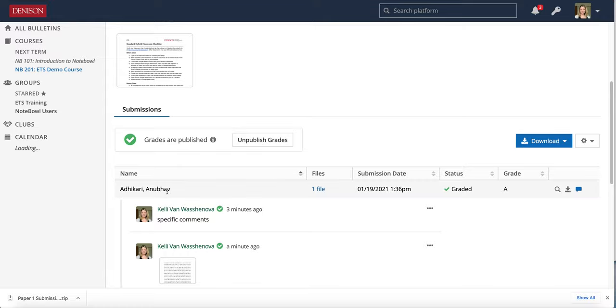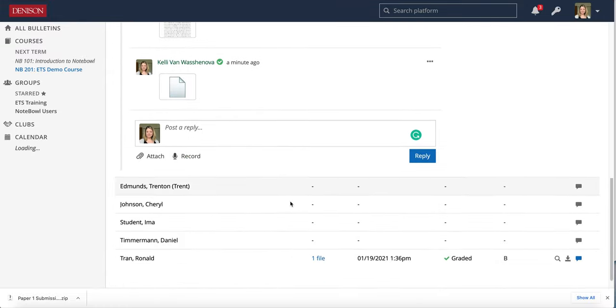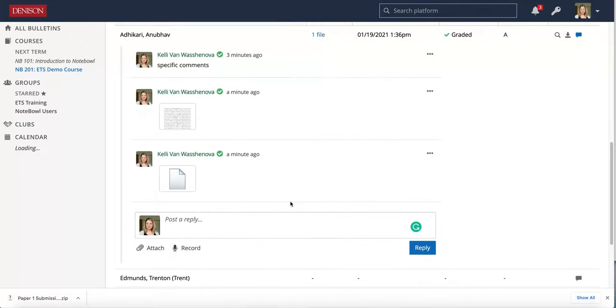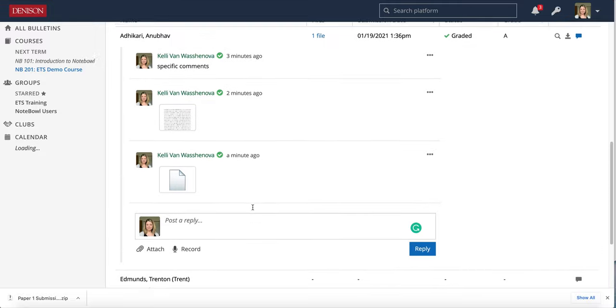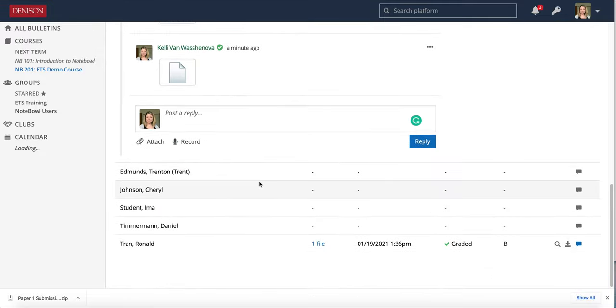You don't have to have all of the assignments graded before you publish. You can always publish and then go back, so I'm still waiting for a few students to submit but I already published so that Anu and Ron can see their grades.